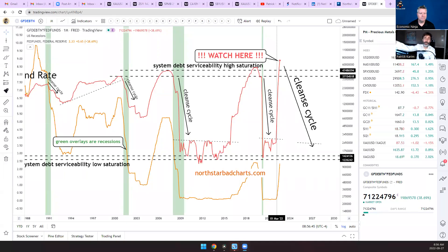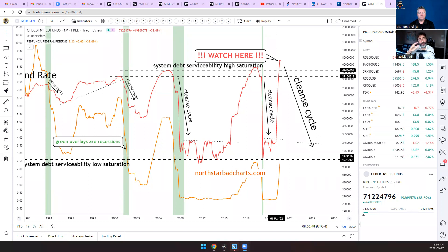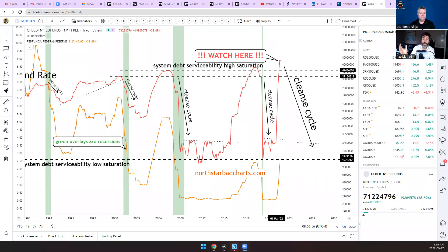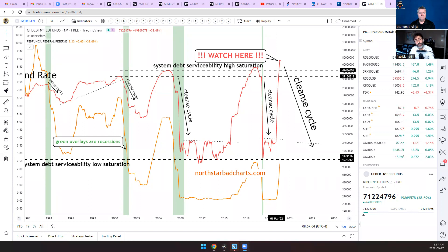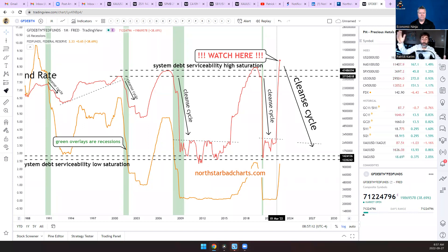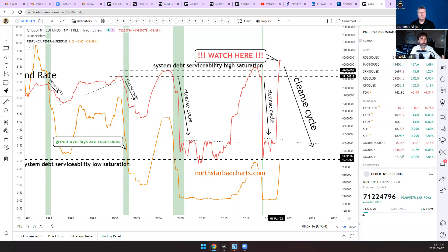As a chart trader I always try to find the evidence. I'm like a scientist trying to observe the data, the actual data on the chart, and then after that I can try to derive some narratives and explain it instead of taking a narrative and trying to force feed it on the chart. Here I created what I call a system debt serviceability indicator. It's essentially the total public debt of the U.S. multiplied times the fed fund rate.